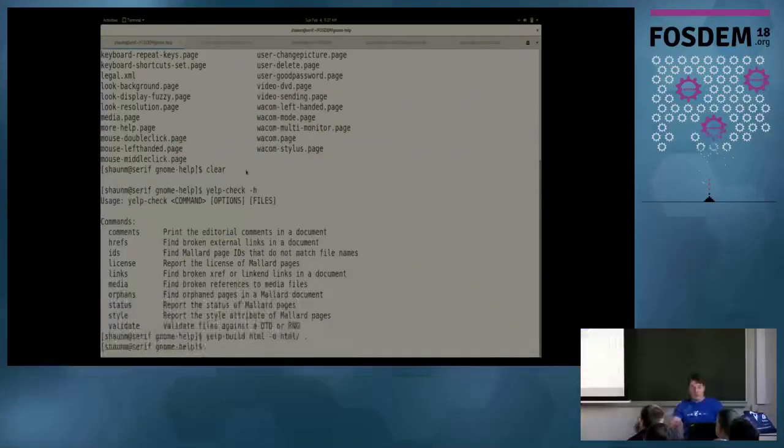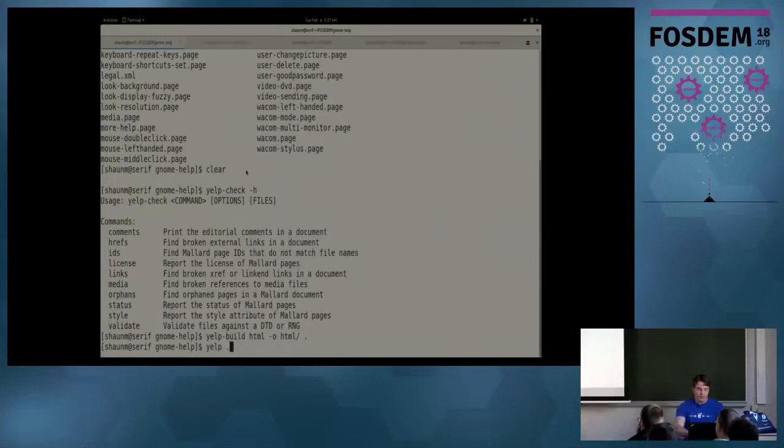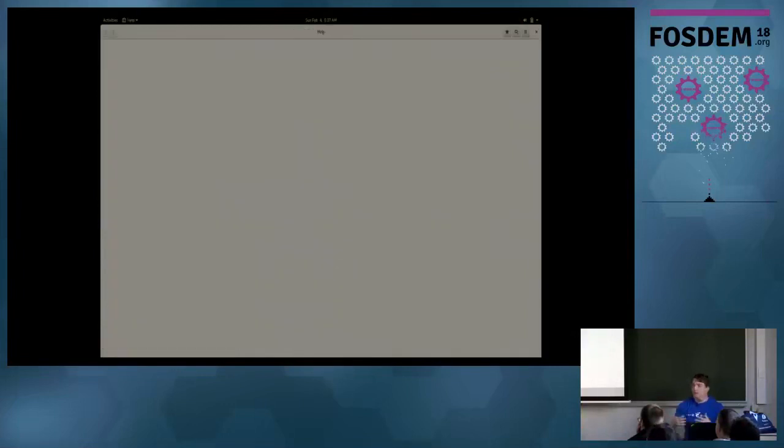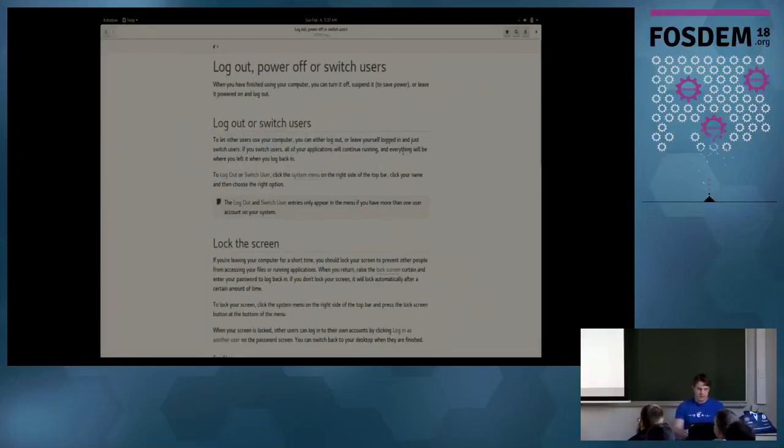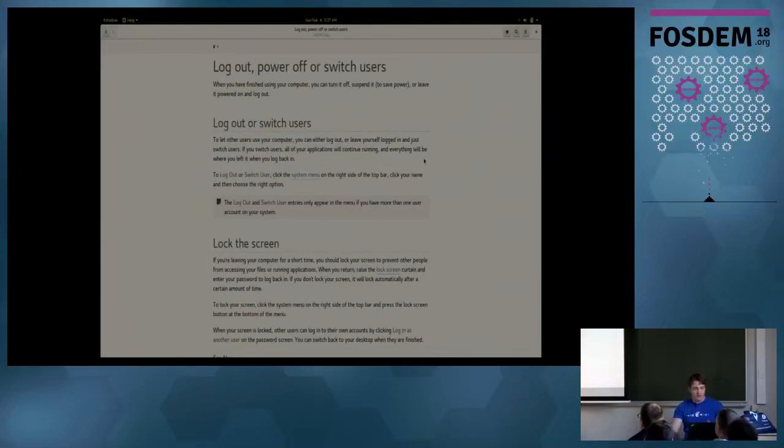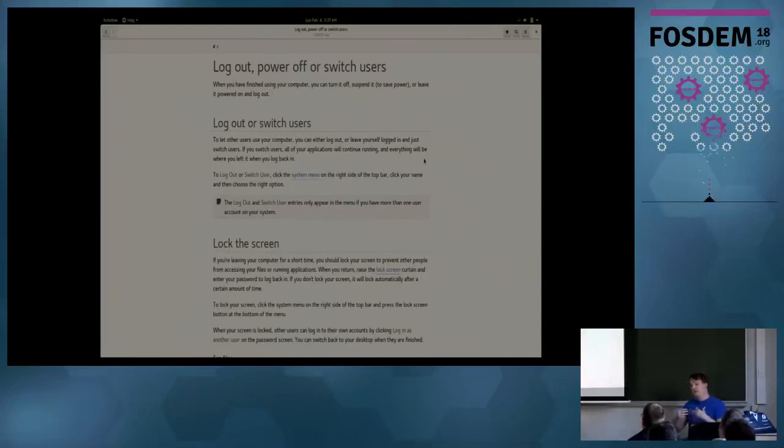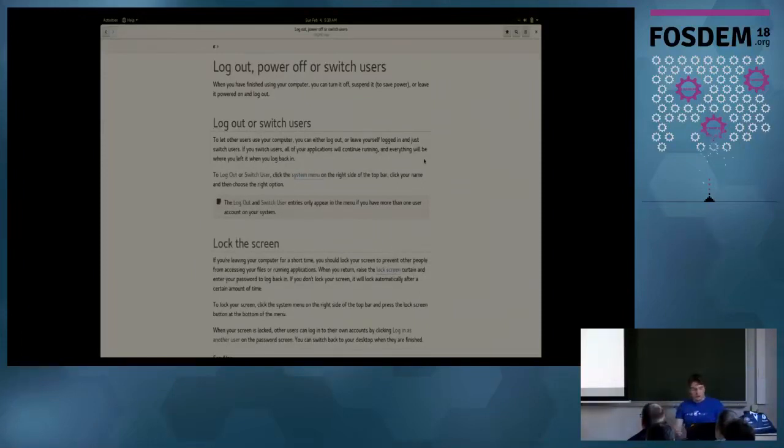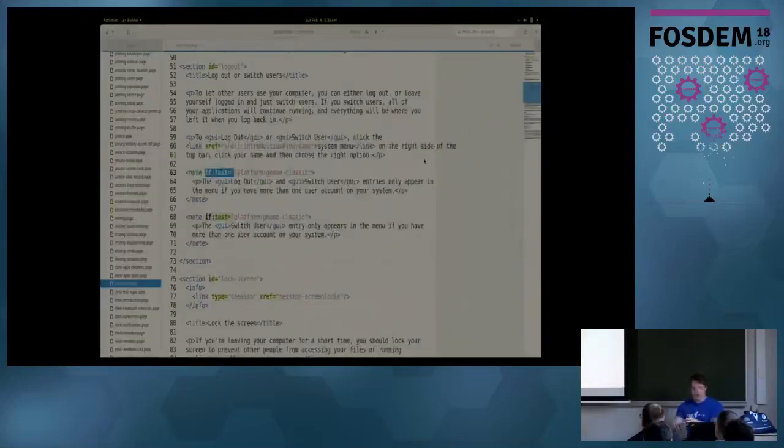Actually within GNOME though, we don't actually build out the HTML. We actually just install the mallard stuff. And we run a tool called Yelp. This is the built-in help viewer in GNOME. If you ever pull up the help for any application, this is what you're going to see. And you can see it shows you the exact same stuff, right? So, this is how we do this. And Yelp is actually reading the mallard stuff, rendering it on the fly. This is very powerful because it allows us to do things like runtime conditional processing, which I will talk about very, very soon. All right, that was Yelp check and Yelp build and Yelp.